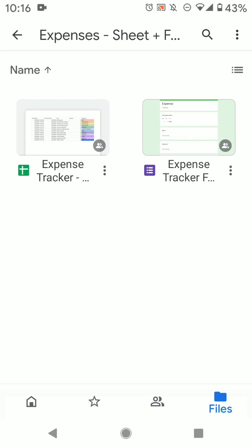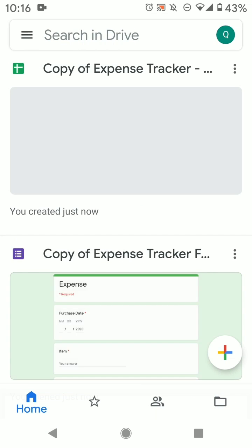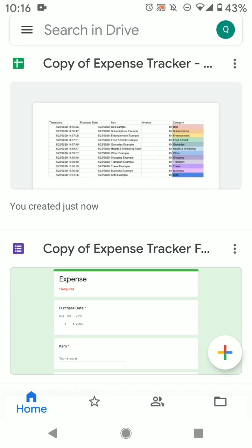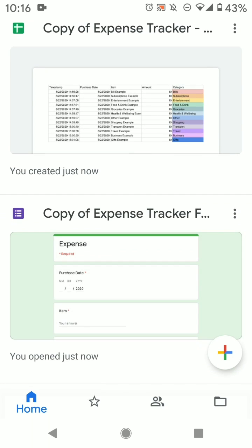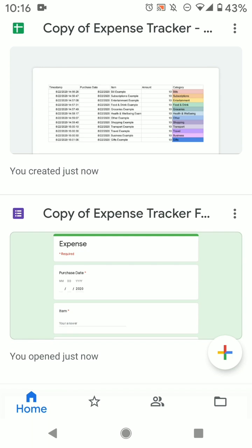So what you should do is just go back to the home button, and it will show this. And as you can see, it has the copy of the expense tracker and also the copy of the form, which automatically copies when you just do the tracker. So you don't even have to open the other one.